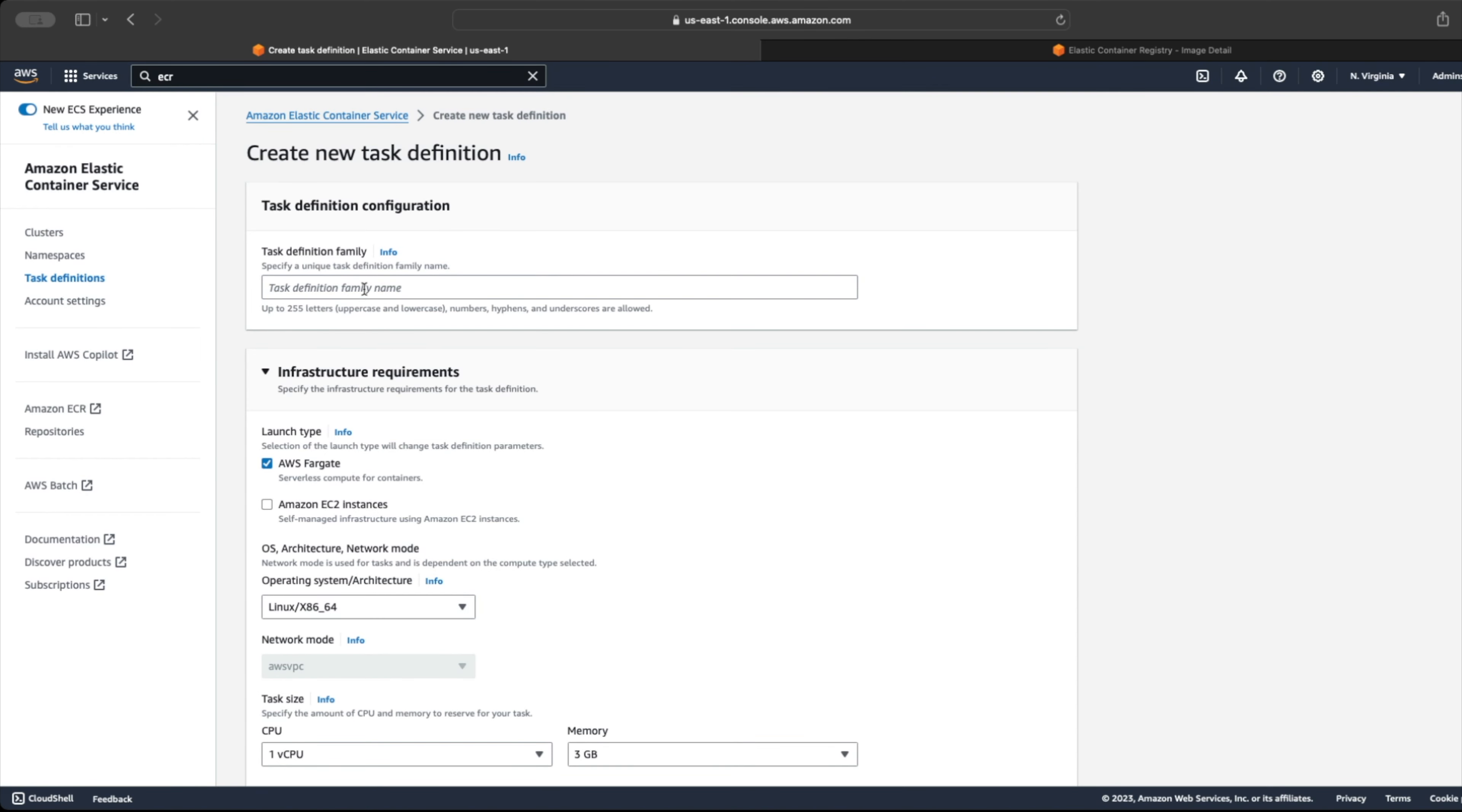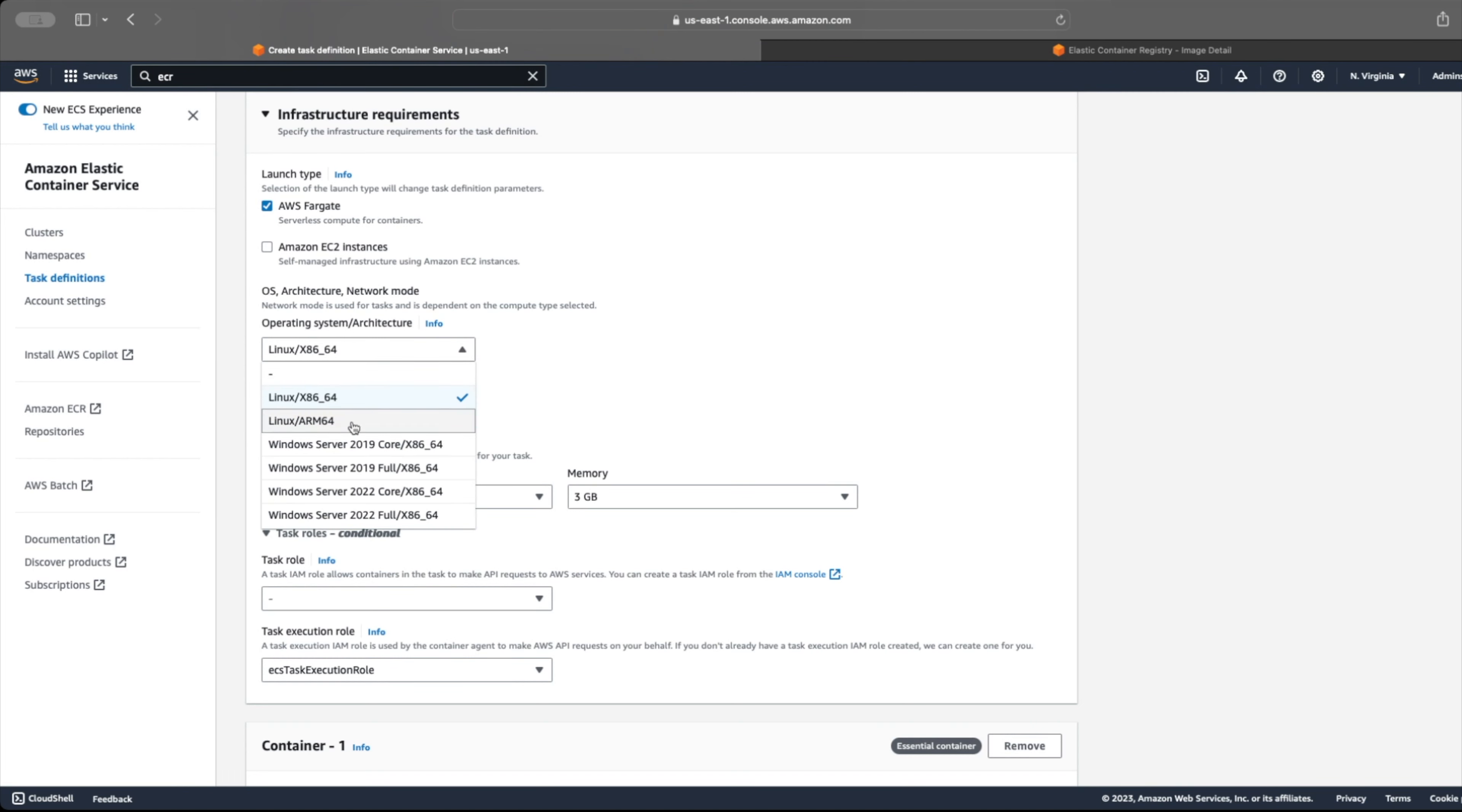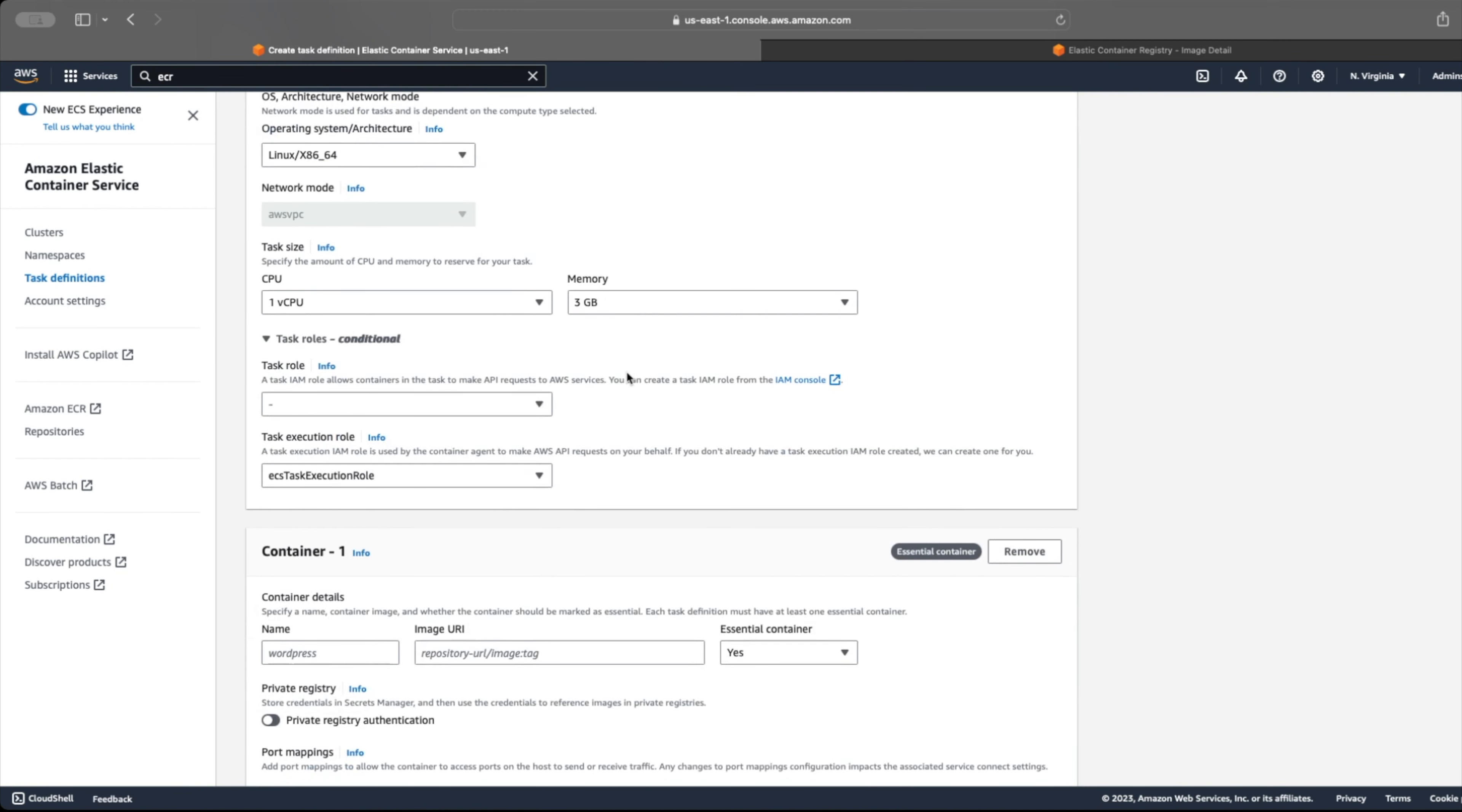Once the create task definition wizard opens, we can give a name to our task definition, select the launch type, which will be Fargate for this workshop. We also have the option to select various operating systems and hardware architectures. For Fargate, networking mode will always be AWS VPC.